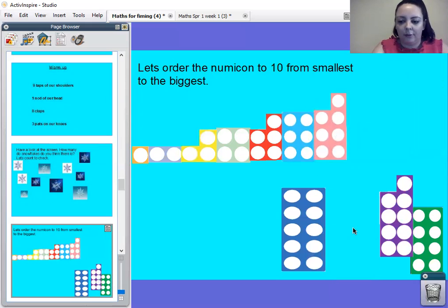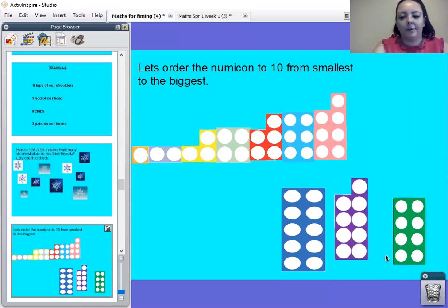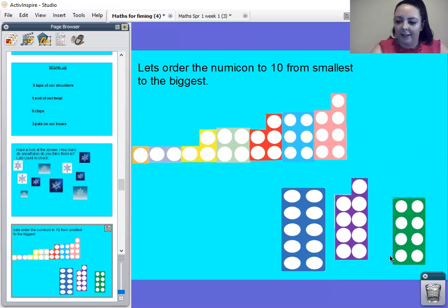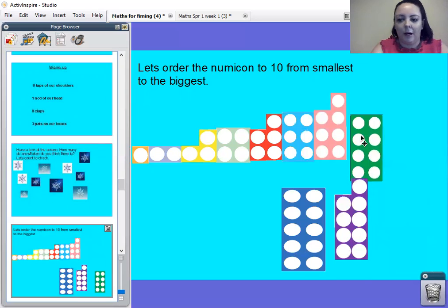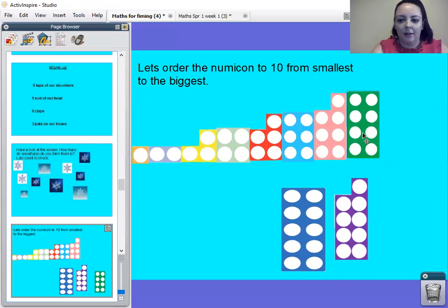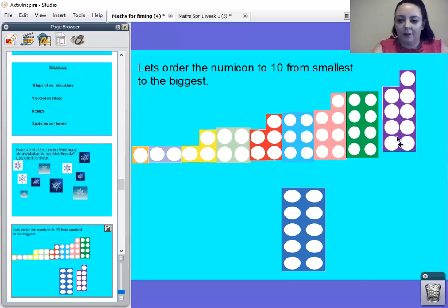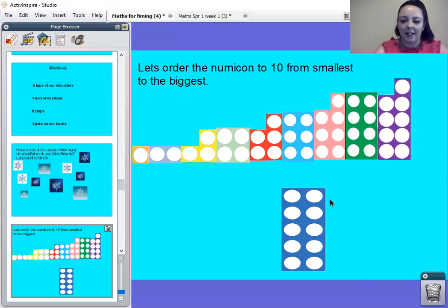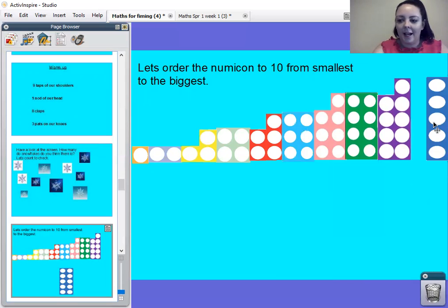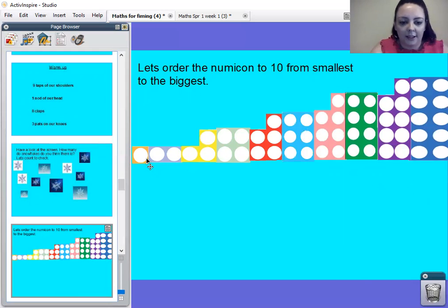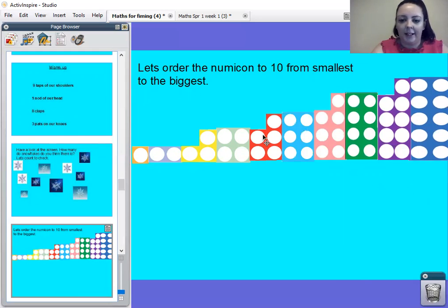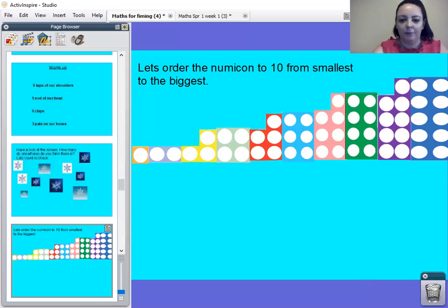Right then. So we've got these three left. So what number comes after seven? Eight. Well done. Which one's our number eight numicon? Well done. What number's after eight? It's our number nine numicon. Well done. And that means, what's our last one after number nine? It's our number ten numicon. Brilliant. Well done, guys. And if you look, they start small and they get bigger and bigger and bigger. And each one has one more hole than the one before. So they all get bigger. Well done. Thank you for your help.